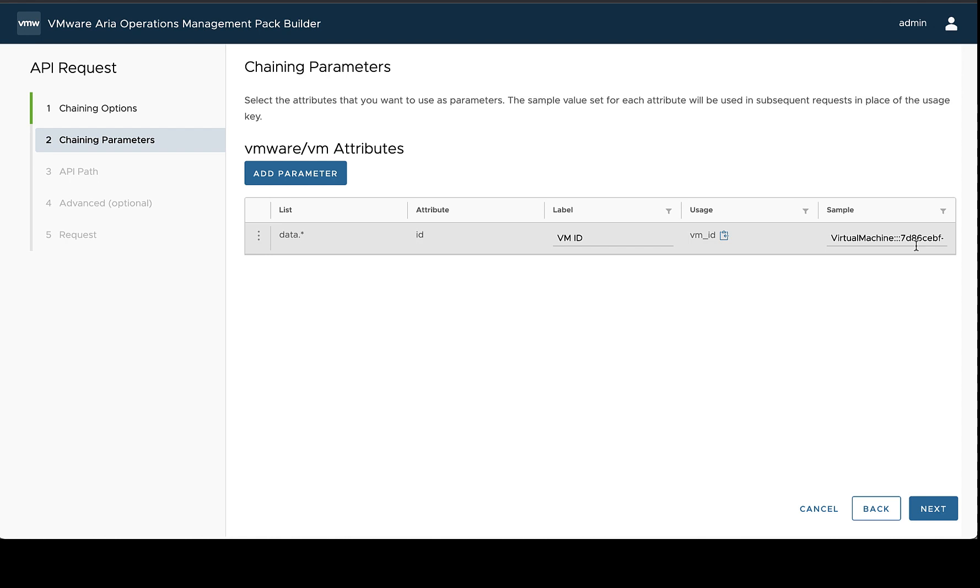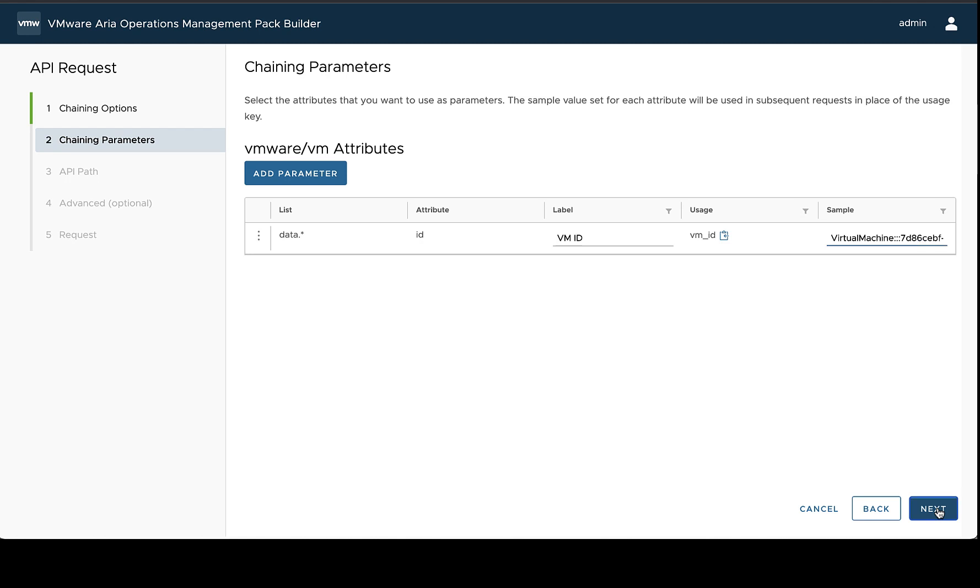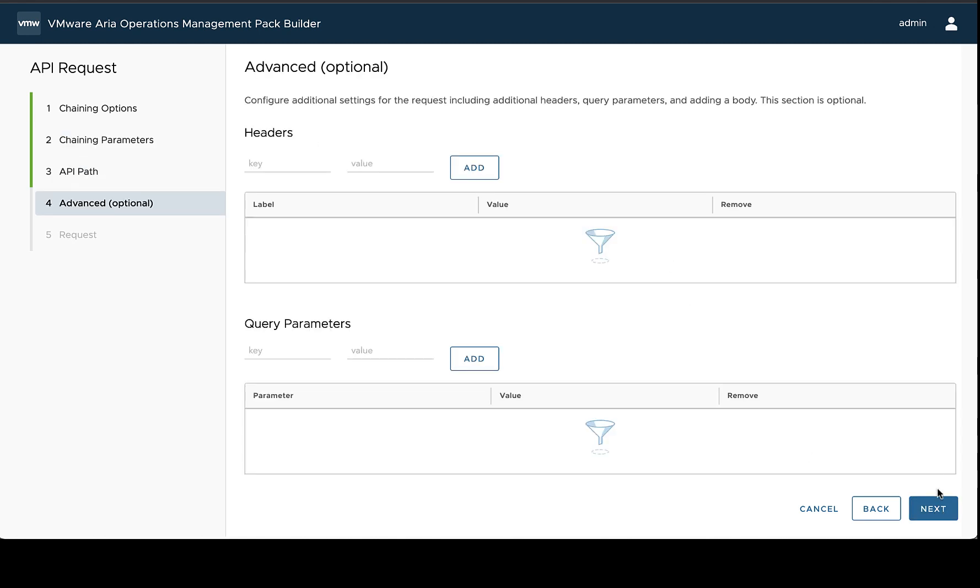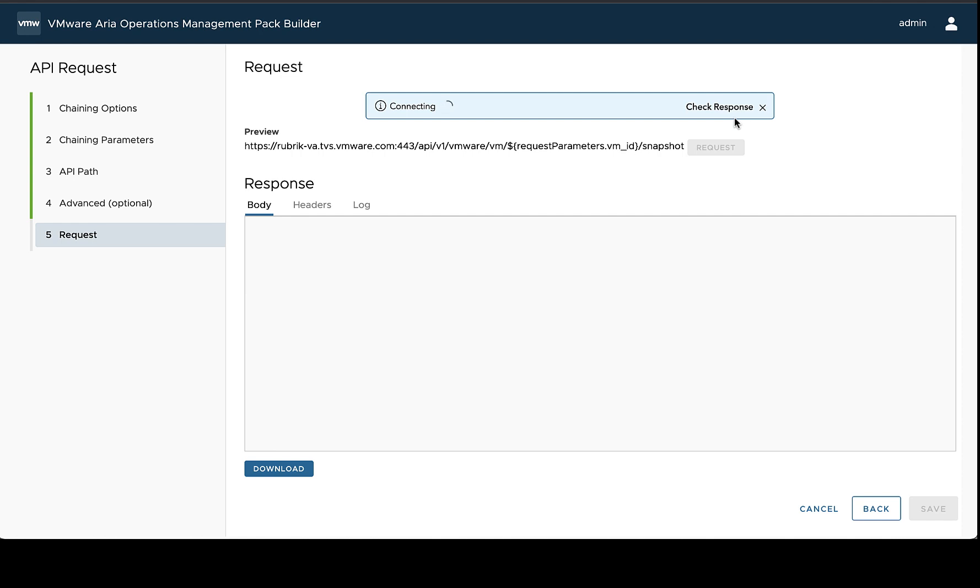So here, when we go back and look at our chaining parameters, we can see that this is the sample value that's going to be used when we do our test request. This is really just used when Management Pack Builder is testing the request. It will be replaced dynamically later, so we can set this to this other VM ID that we pulled out and that we know has some snapshots, and we can run this request.